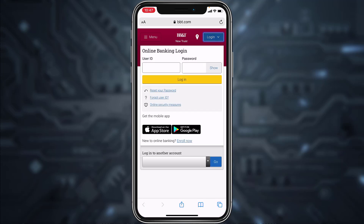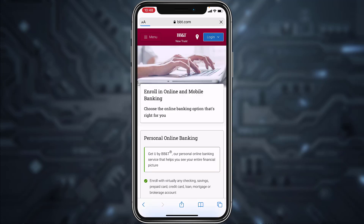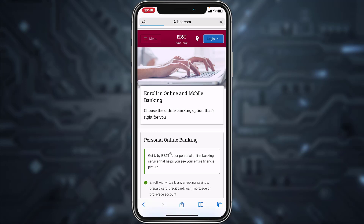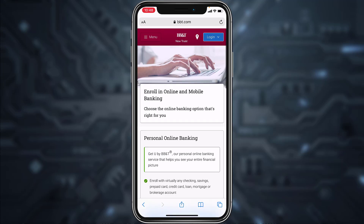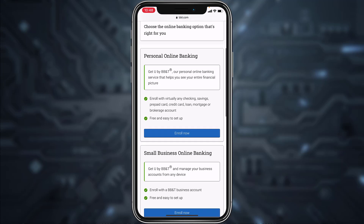Now, in order to register or enroll to online banking, you'll have to tap the option 'Enroll Now,' which is right over here. It will then redirect you to this page where you'll have to scroll down.